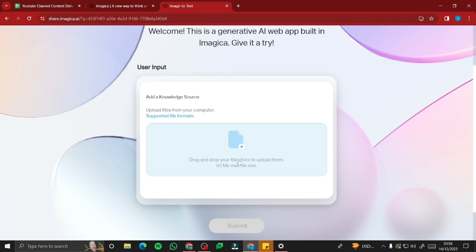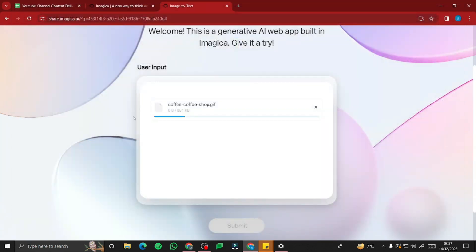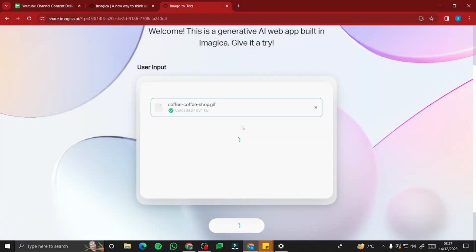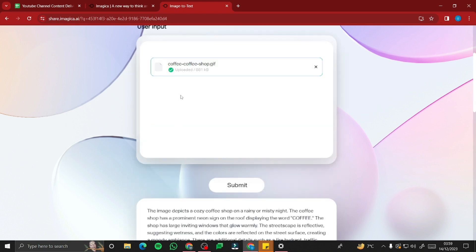Now you can use it — you need to provide your user input. You can drag and drop files here to upload them, with a 50 MB max file size. Let's give it a try. I'm going to attach an image of a coffee shop GIF and see what description and short story it provides. I'll hit submit.